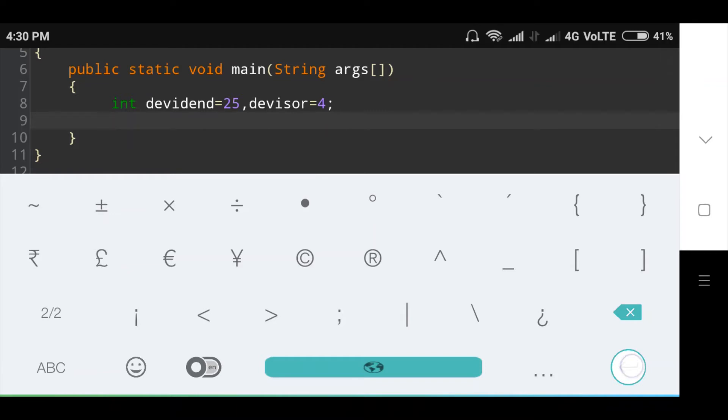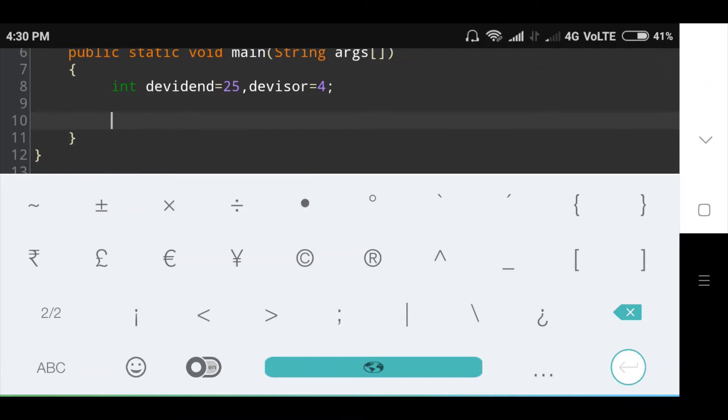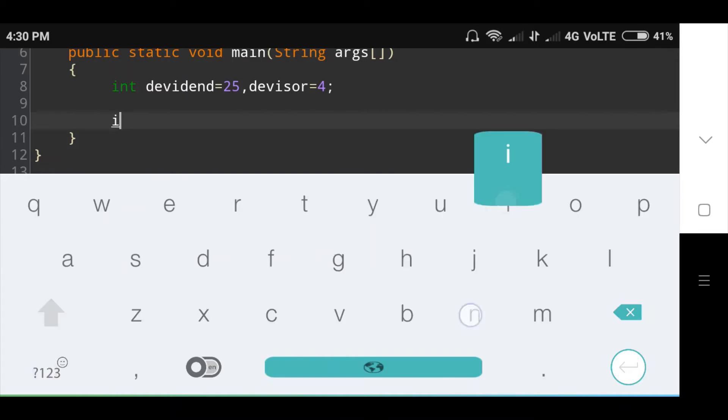Now to find the quotient, divide the dividend by divisor using the division operator. Since both dividend and divisor are integers, the result will also be computed as an integer.